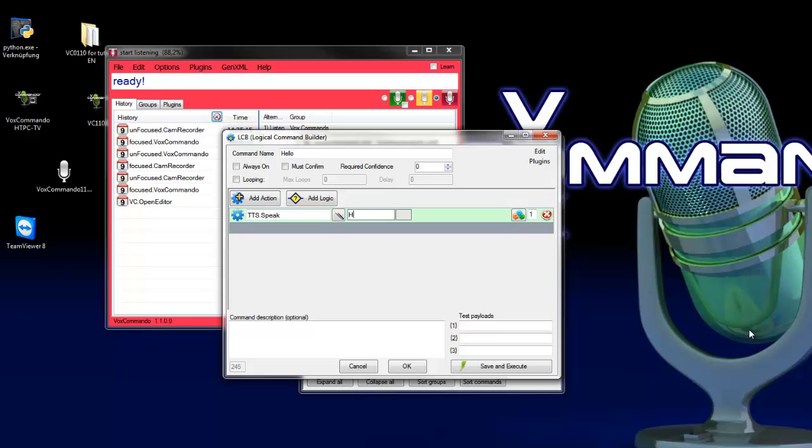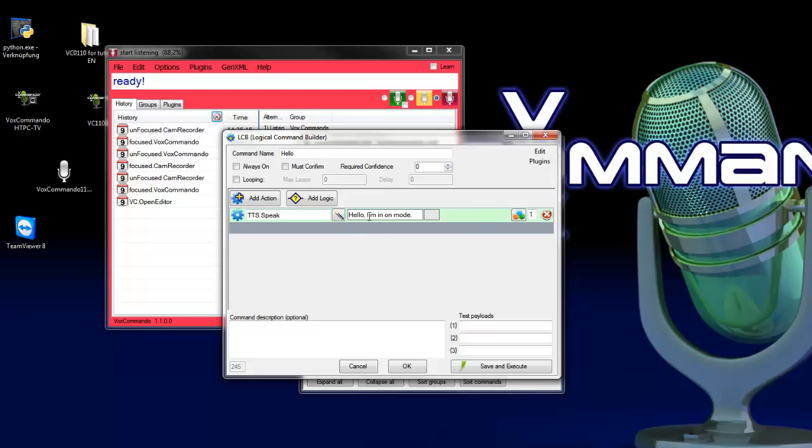Here you can type your text. So I type here hello comma I'm in on mode. I type here a comma. This gives us a bit of human touch to the TTS voice. So we can test this action if we press save and execute.